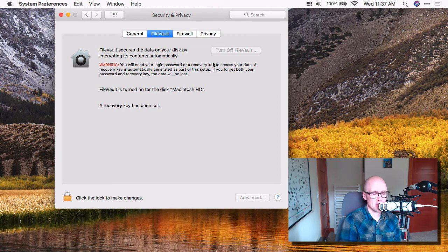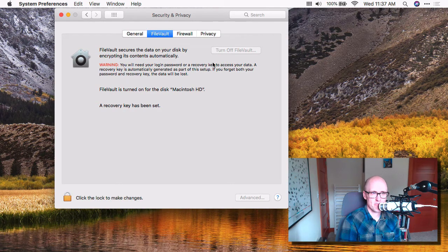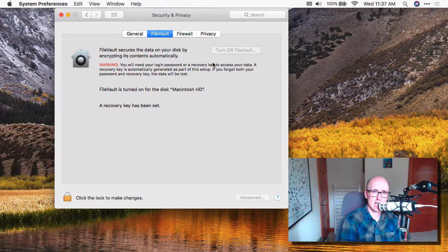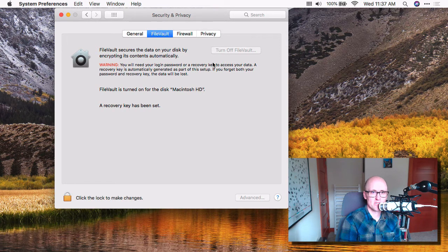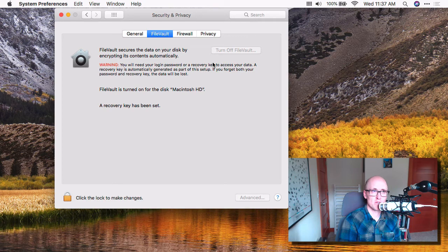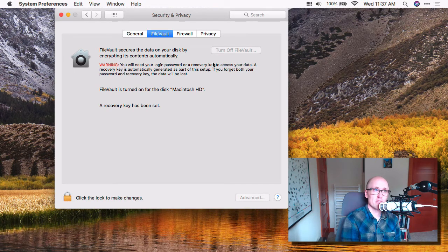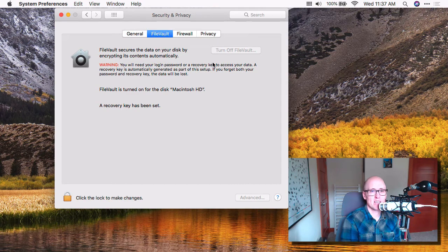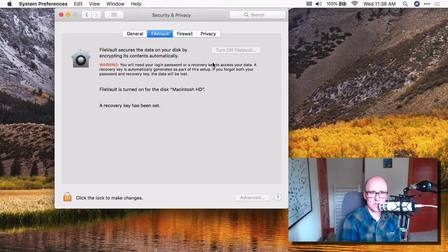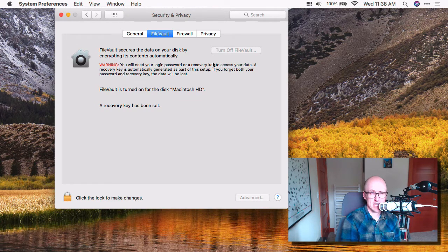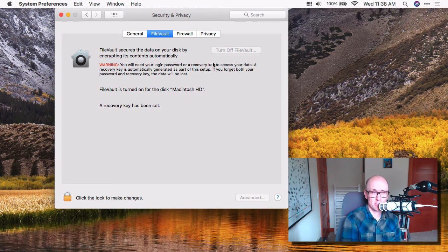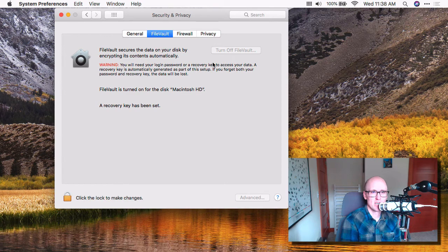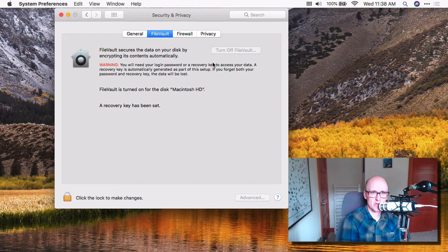And I think this is simpler, and I tend to recommend it. You can store the recovery key with Apple using your iCloud account. And if you do that, then if you forgot your login password, you could sign in with your Apple ID to recover your password. So I tend to think that's easier. I guess the other way might be slightly more secure, because there's no online system involved. But it's sort of up to you which way you want to do it.